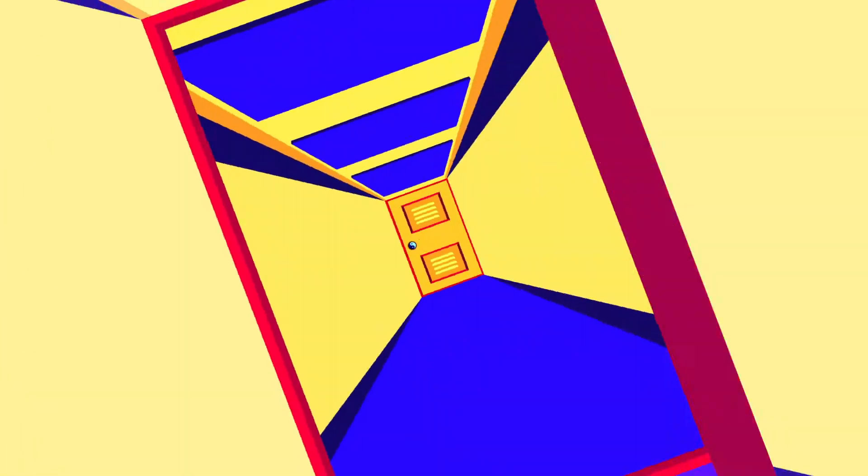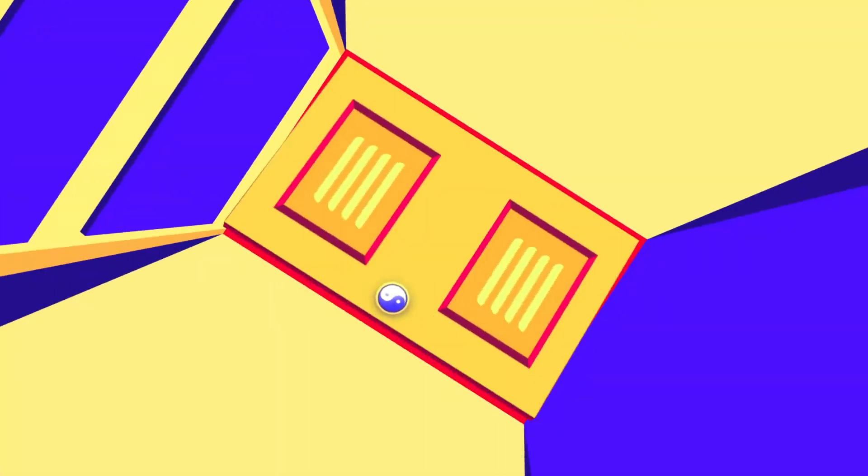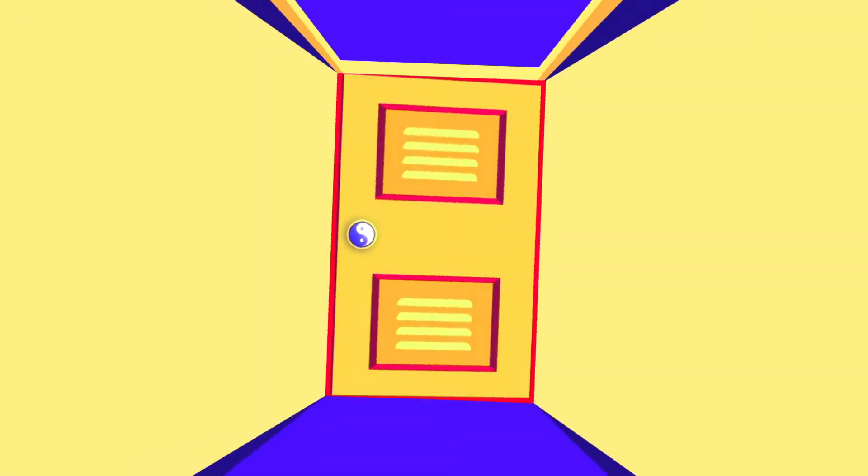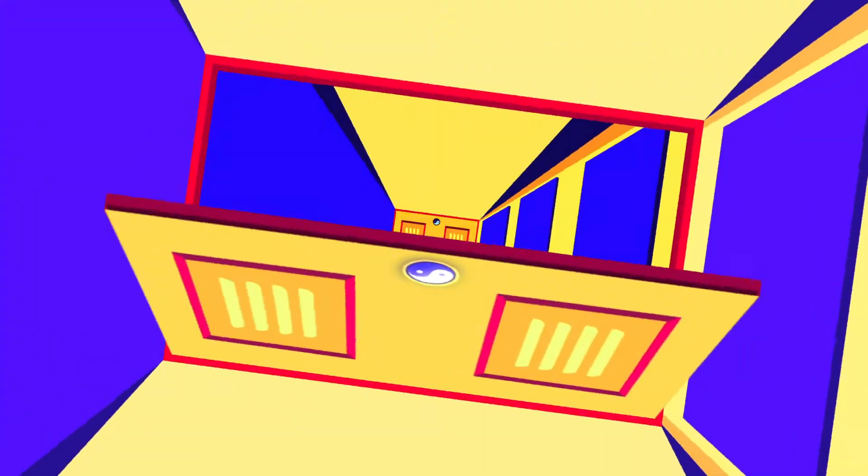Hey there, welcome to Proud Animator. In this video we are going to learn how to animate a door opening animation in After Effects. So let's start.